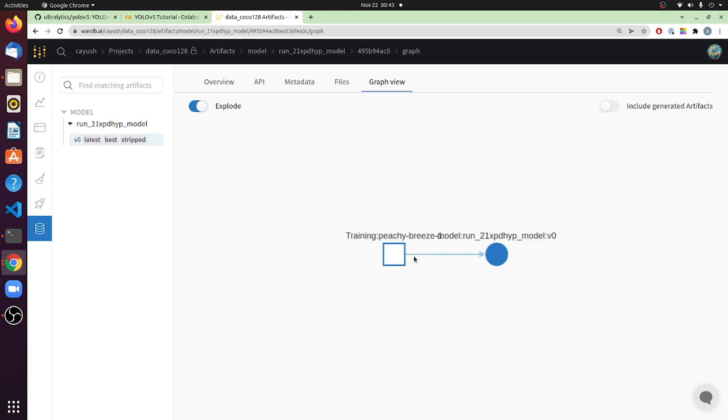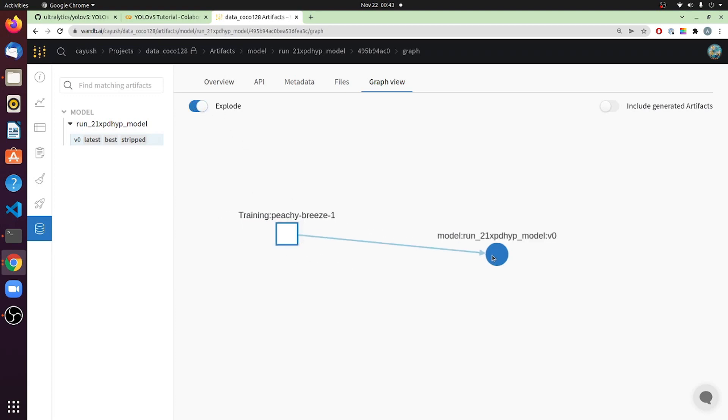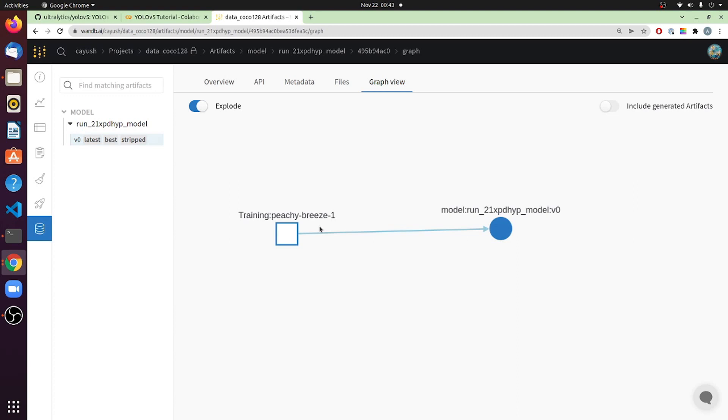You also get a graph view, which is just a picture of your pipeline, which shows how the models are generated. Now, if you explore this, right now, we just have one run. So there's just one training job, and then there's just one model artifact. But if you run this multiple times, as we will in the next videos, you'll see that this expands further, and you can make sense of where these artifacts come from.